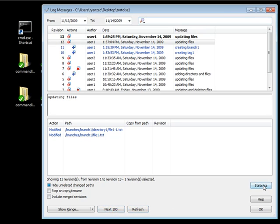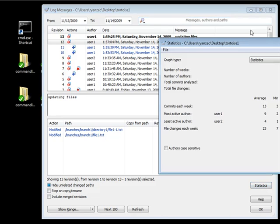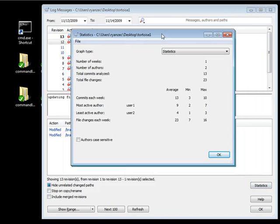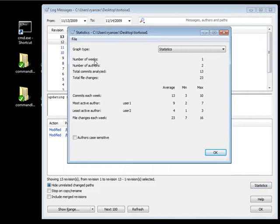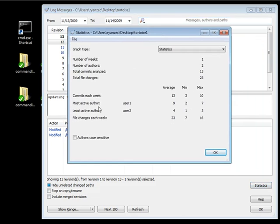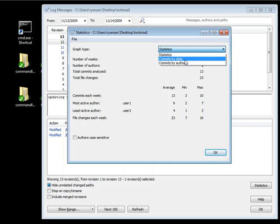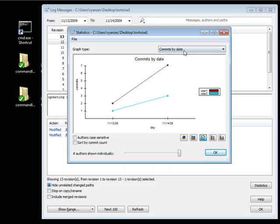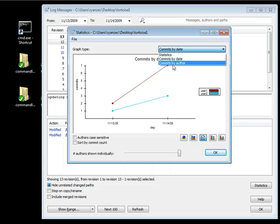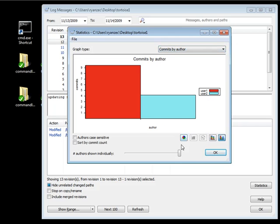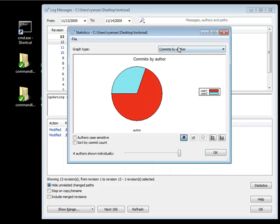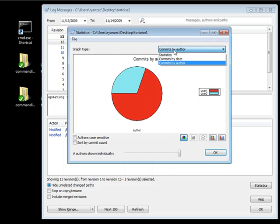Now we also have this statistics button, and this basically just gives you a breakdown of number of weeks, you can do authors, total commits, total files changed, and then it gives you a breakdown of the average, min, and max. It can give you breakdowns of the most active user and the least active user, and you can also break these into two charts, and they just have a bunch of different options that you can go ahead and perform if you want to get some graphs based off of the SVN usage that you're seeing.